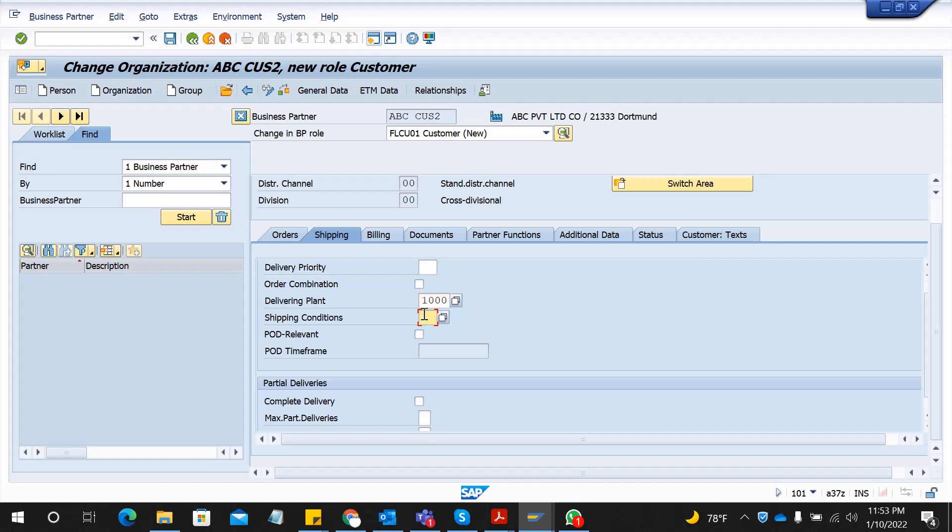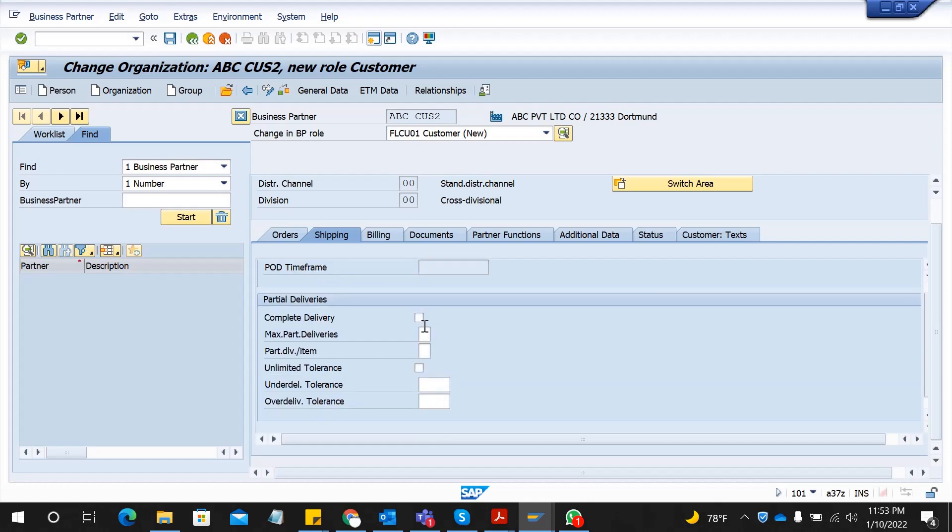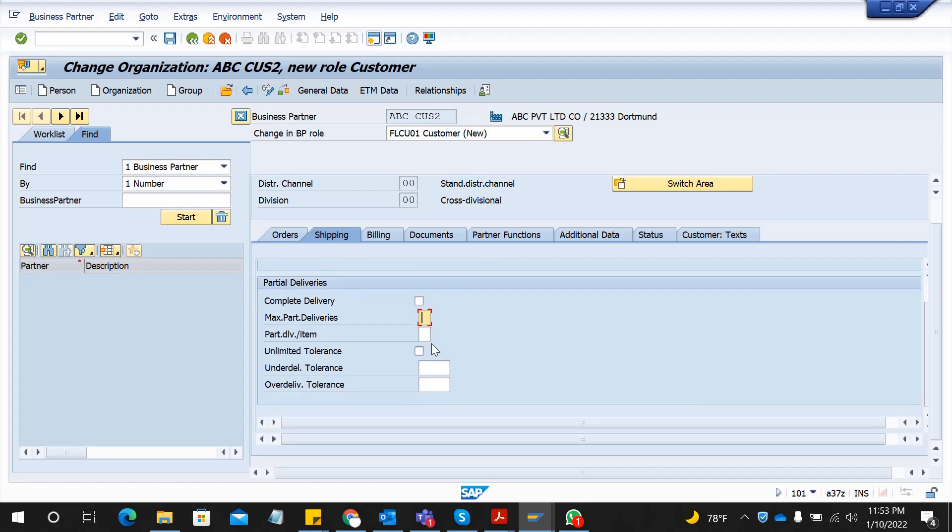Delivery plant, shipping condition. Maximum parcel delivery - these things you can fill according to your business.